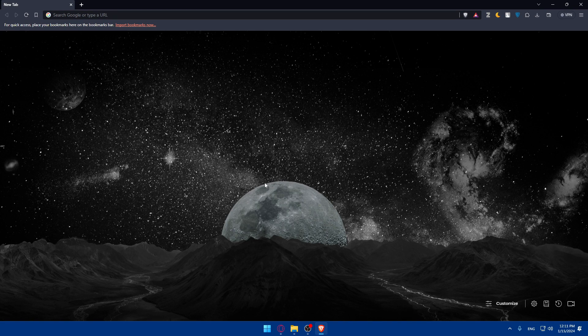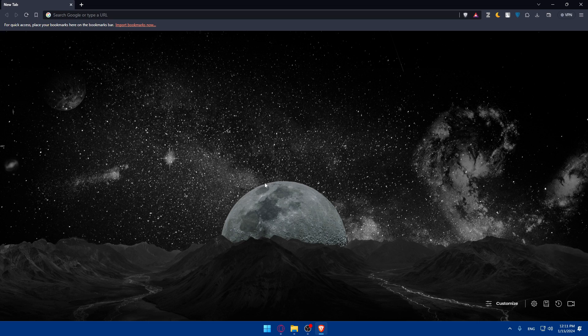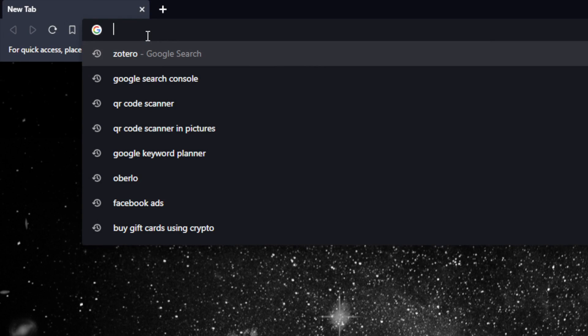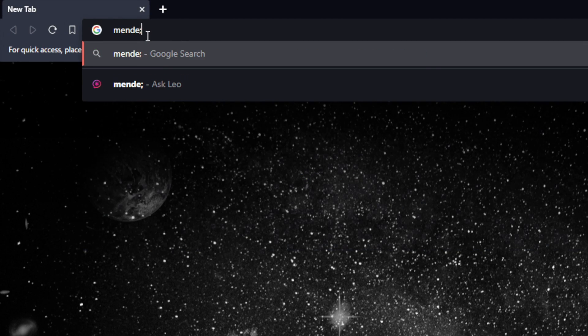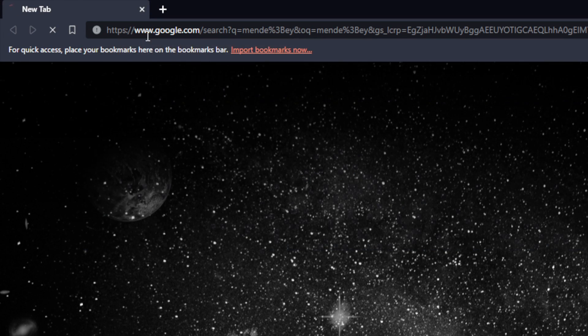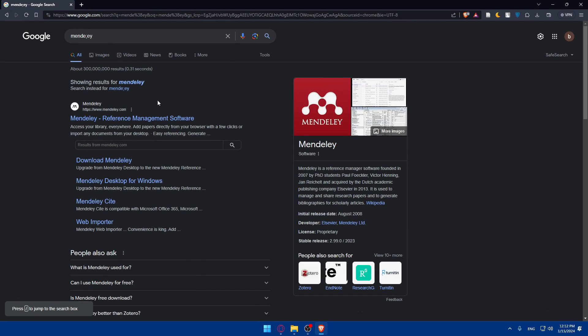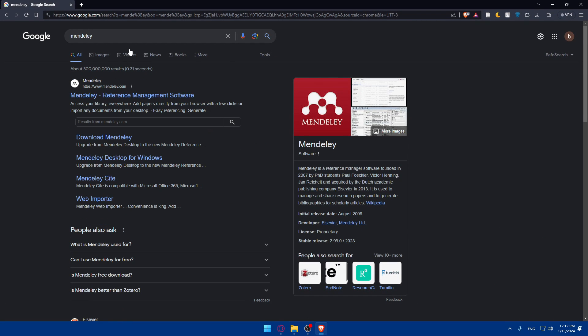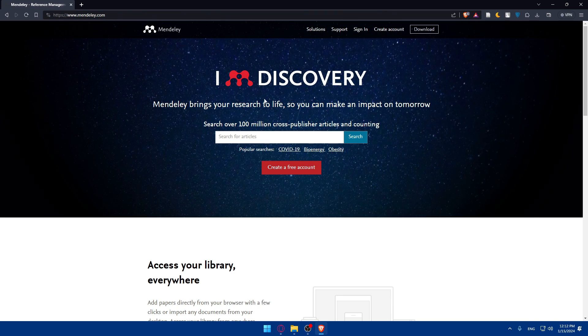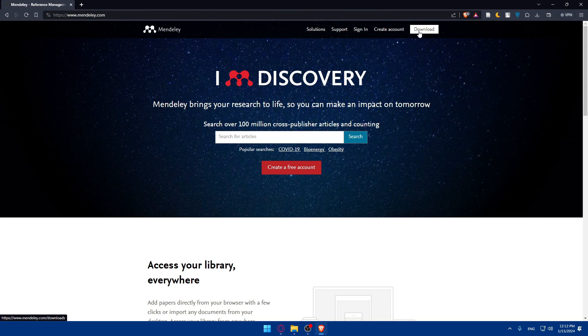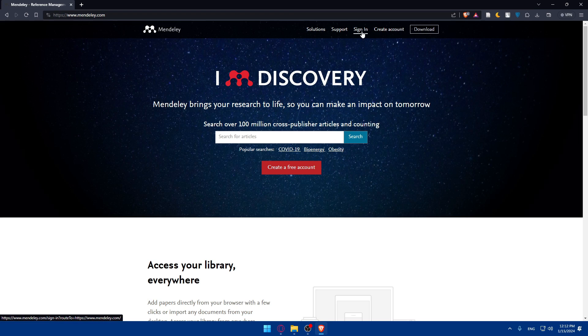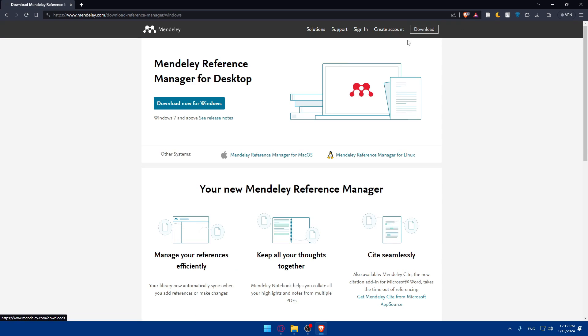So let's start by ensuring that you have Mendeley installed and configured into your computer. If not, just go to the URL section and type Mendeley, hit the enter button, and make sure to go to the first link. If you don't have an account, go and create a new account, then click on download to download it.